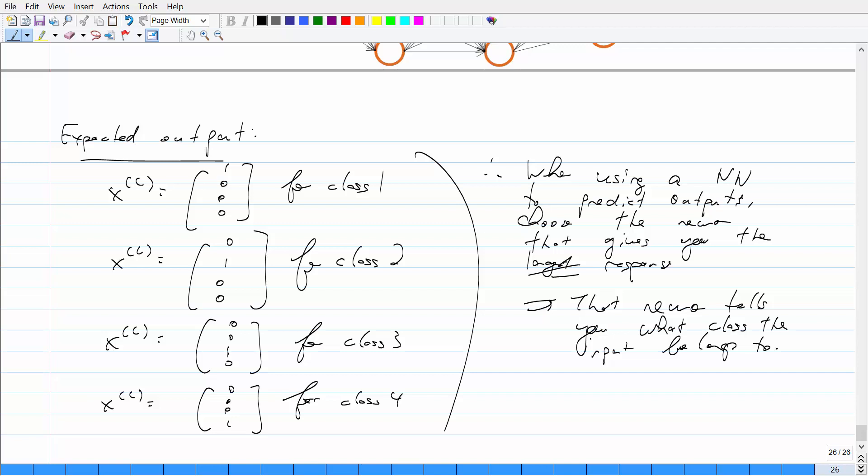If you have a bunch of training examples and each belongs to an individual class, say your first training example belongs to class three, the expected output vector is [0, 0, 1, 0]. If the next example's expected class is two, the expected output is [0, 1, 0, 0] and so on. Each expected output is a vector of zeros except for the relevant class. Then you repeat back propagation and forward propagation to train, and when predicting you choose the neuron with the highest response.